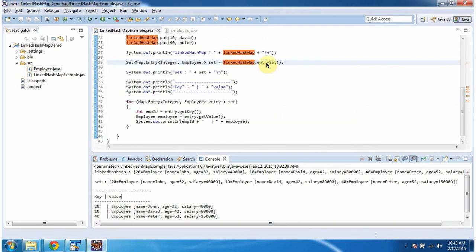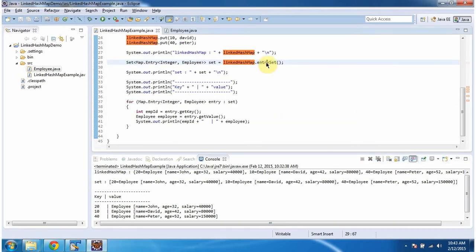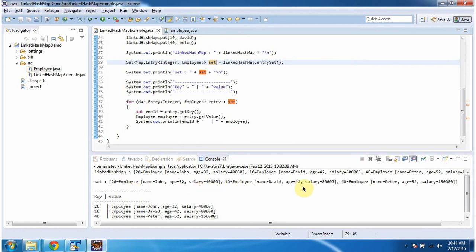Then I am calling the entrySet method of the LinkedHashMap. This method will return a set, and this set will contain Entry objects. Here you can see the output showing the first, second, and third entry objects.